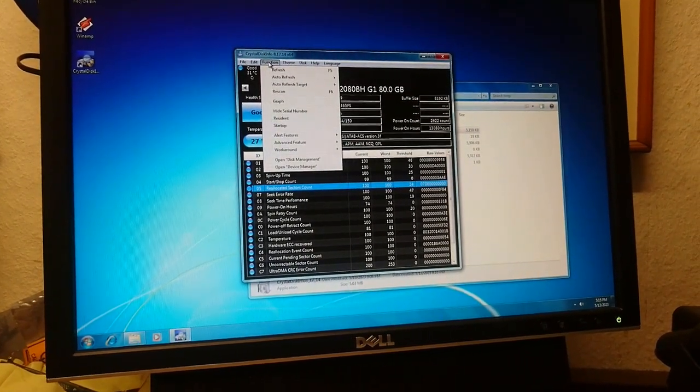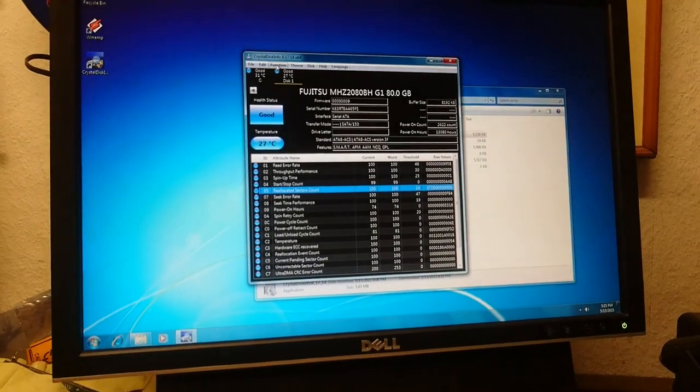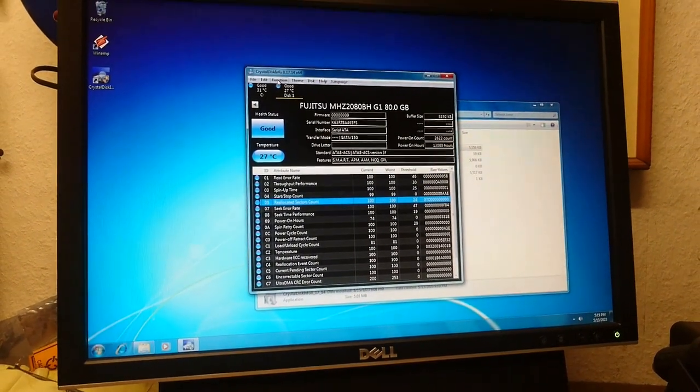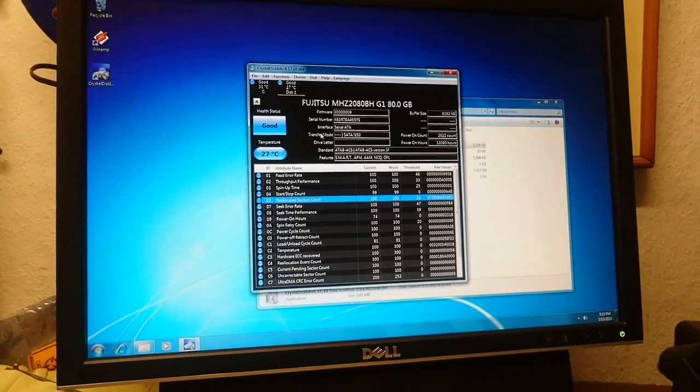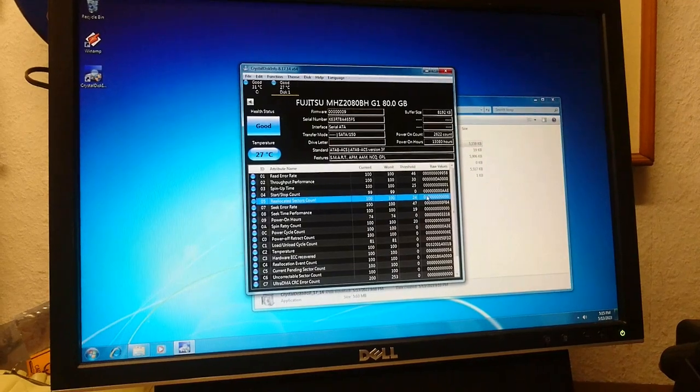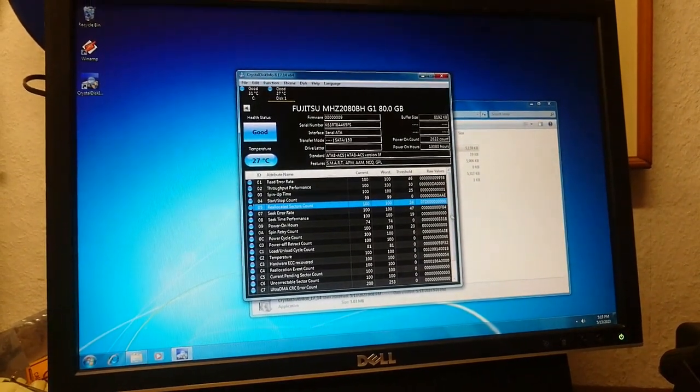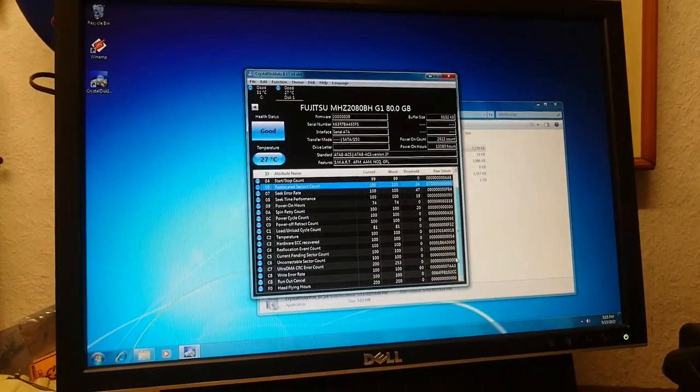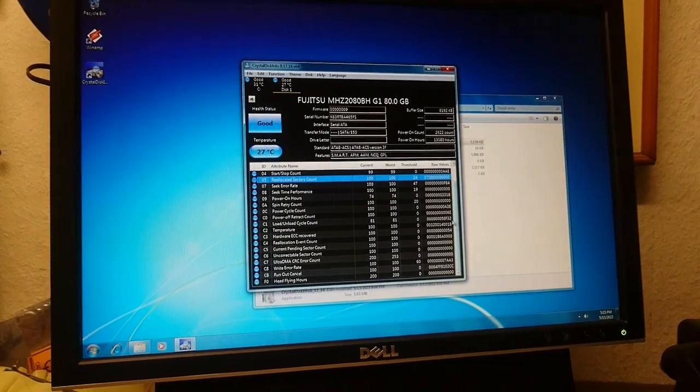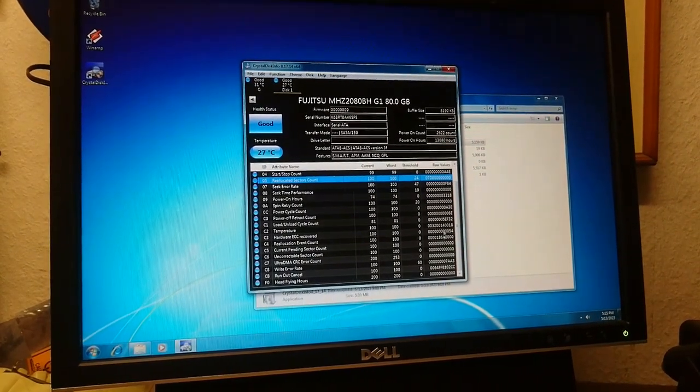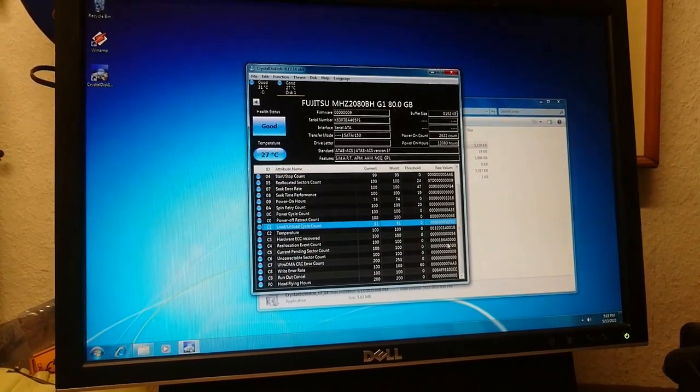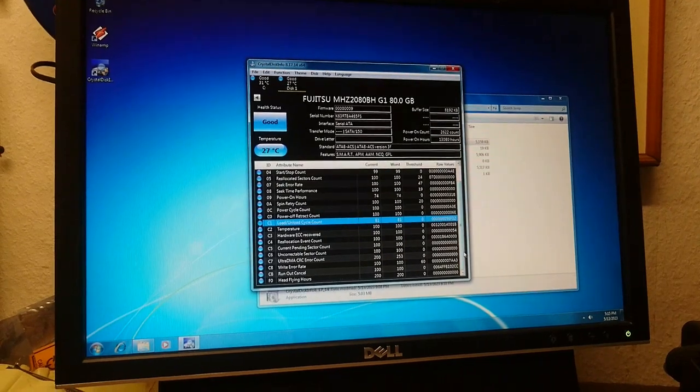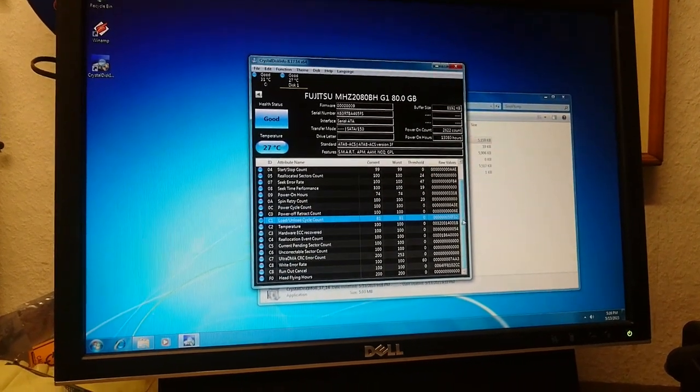Anyway, what you do want to look at is power cycle count, load cycle count, reallocation event account, and reallocated sectors count. Because those are all, everyone pretty much agrees on what the function of those are. It's generally one for one. There's no weird math involved except for the whole converting to hex thing. But yeah. So those are telltale things that you want to look for. So I wouldn't trust a drive that has more zeros than I can count on my fingers, or more load cycles than about 200,000 or so.